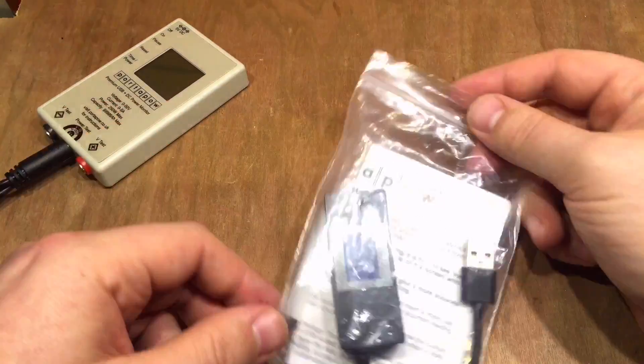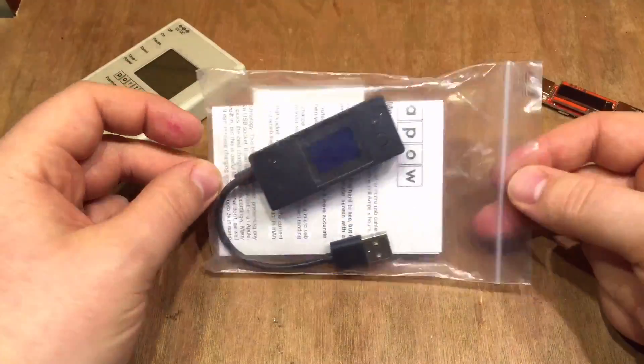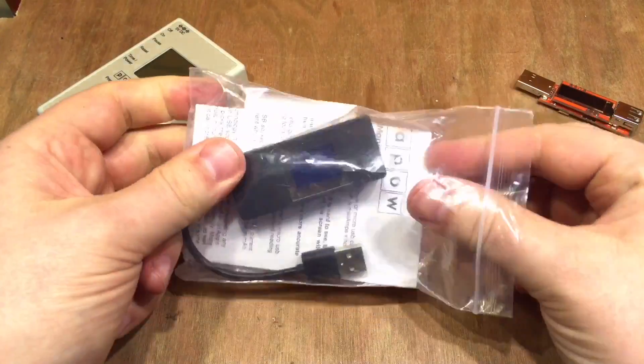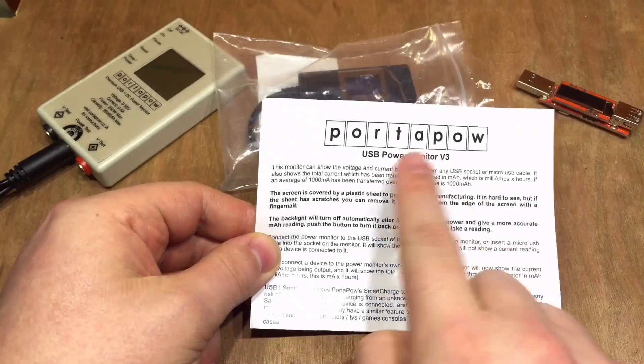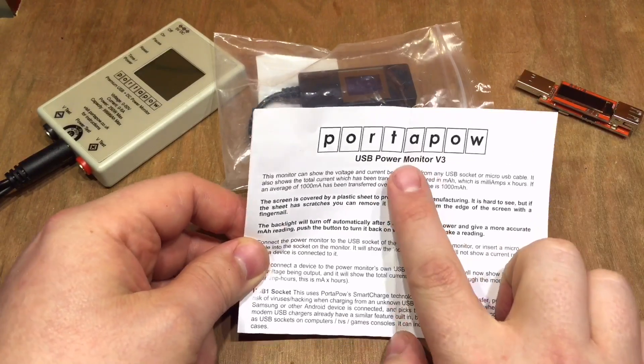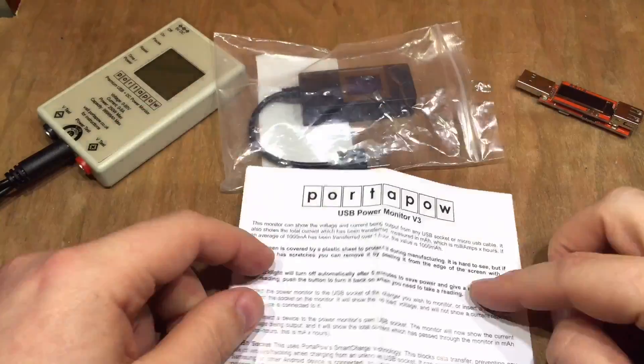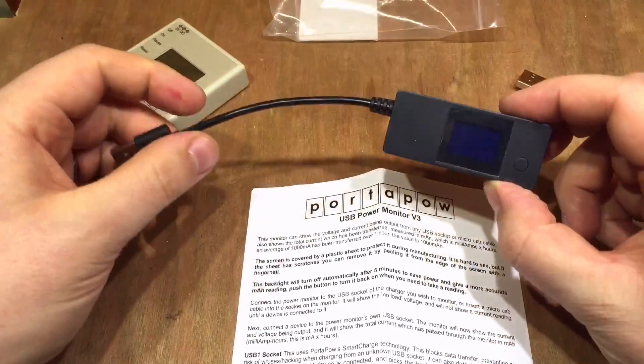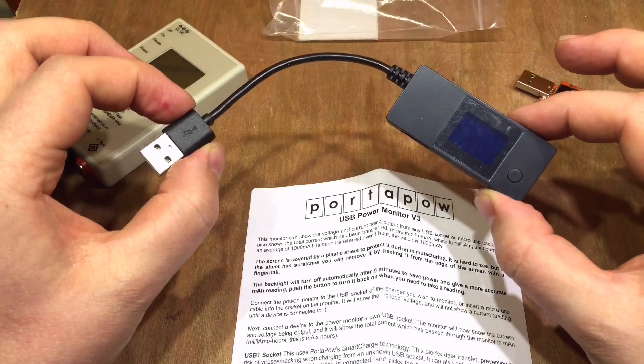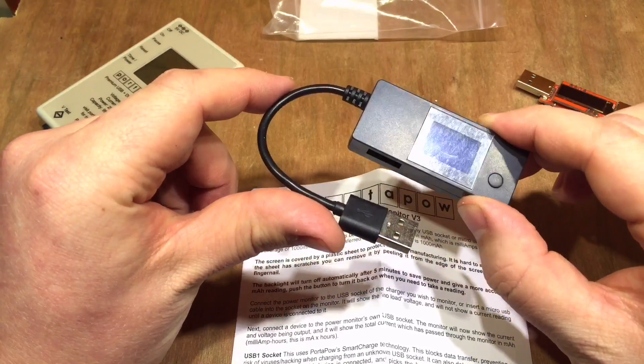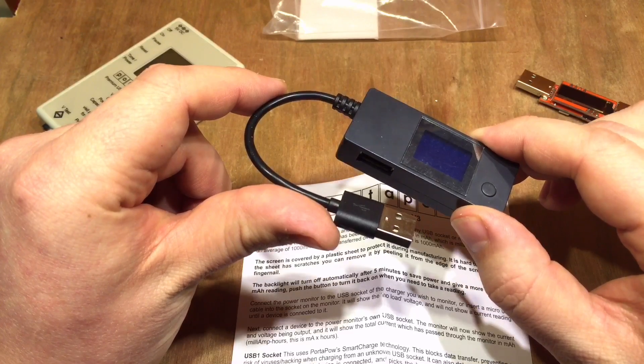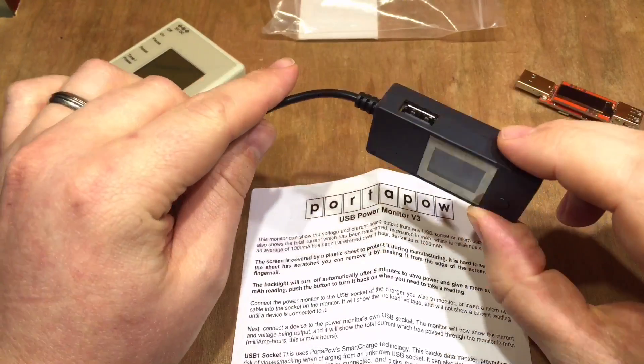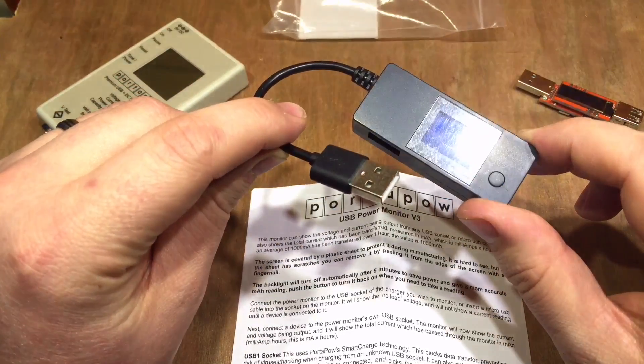But two of anything is never enough. And here's a third. This is a Portapow. Portapow are a British company. This is the USB power monitor version 3. Version 2 was a bit bigger than this one. This is really rather small. And this is quite an interesting little device. I thought I'd do a quick review on it. It's got a couple of clever tricks up its sleeve.